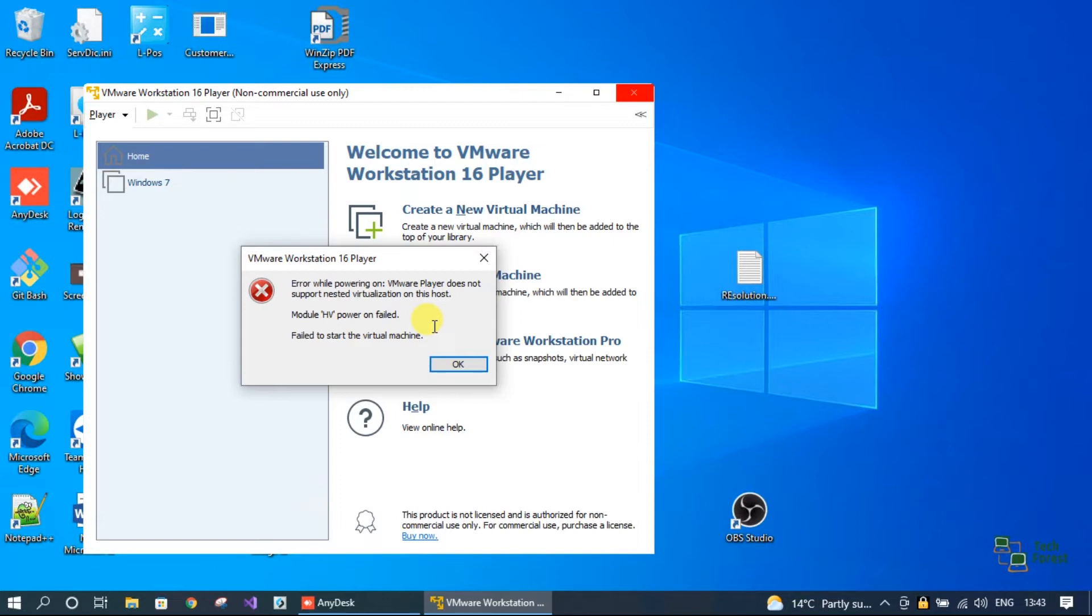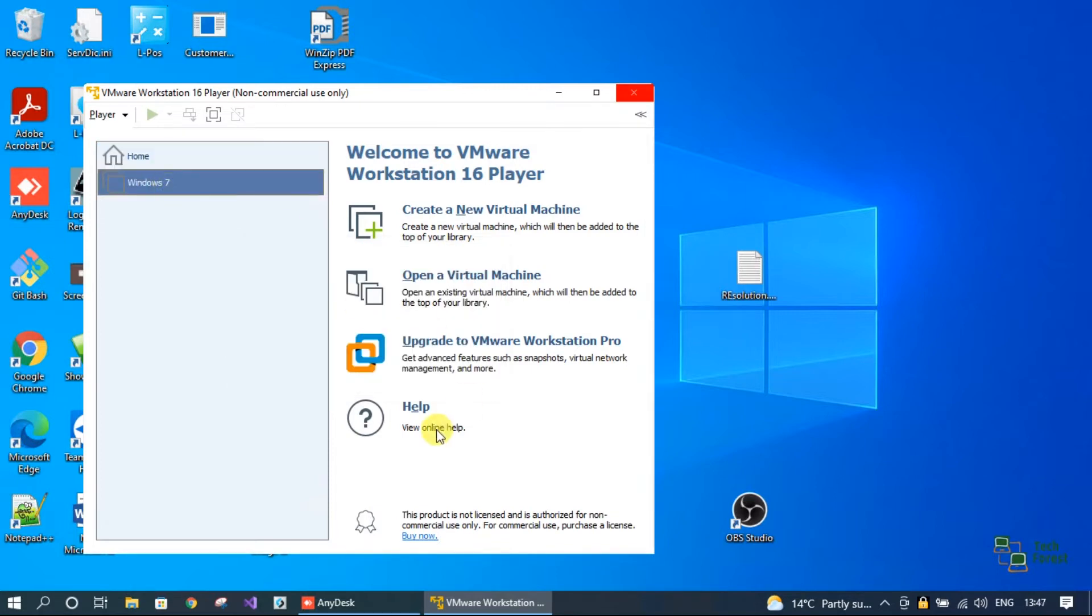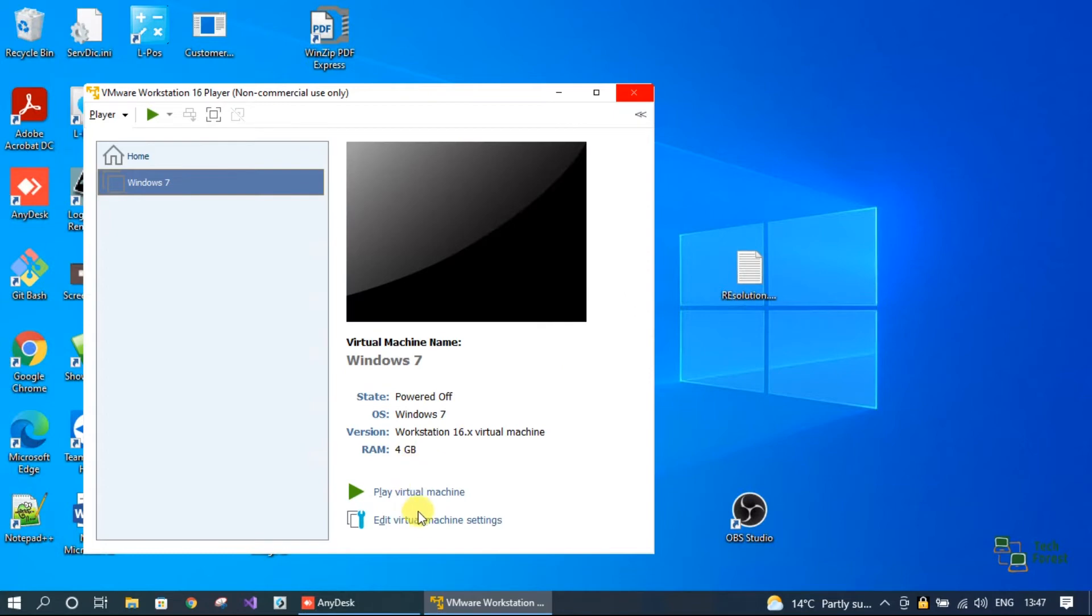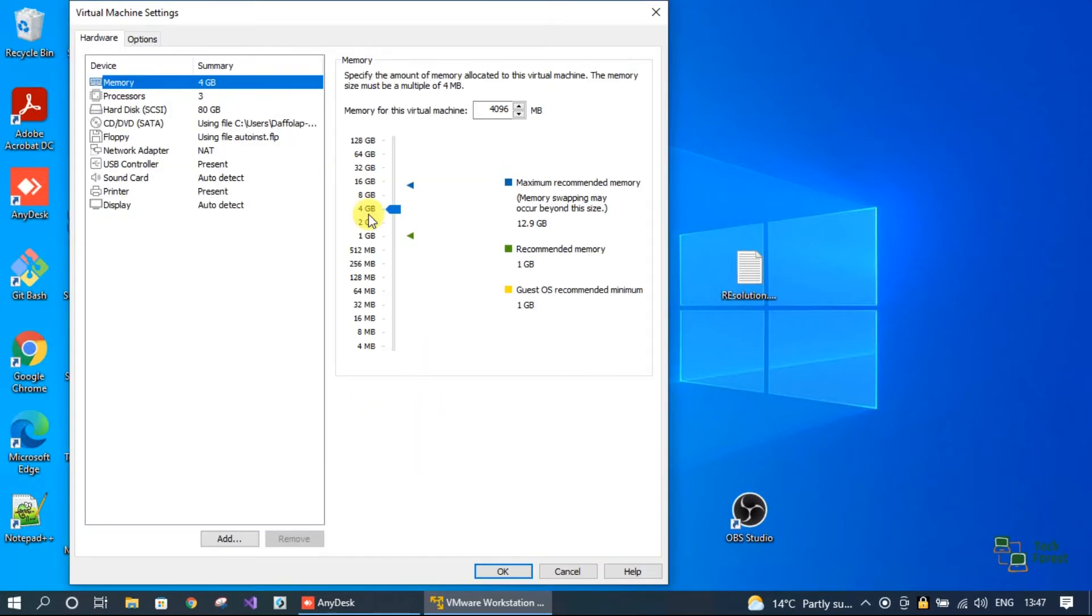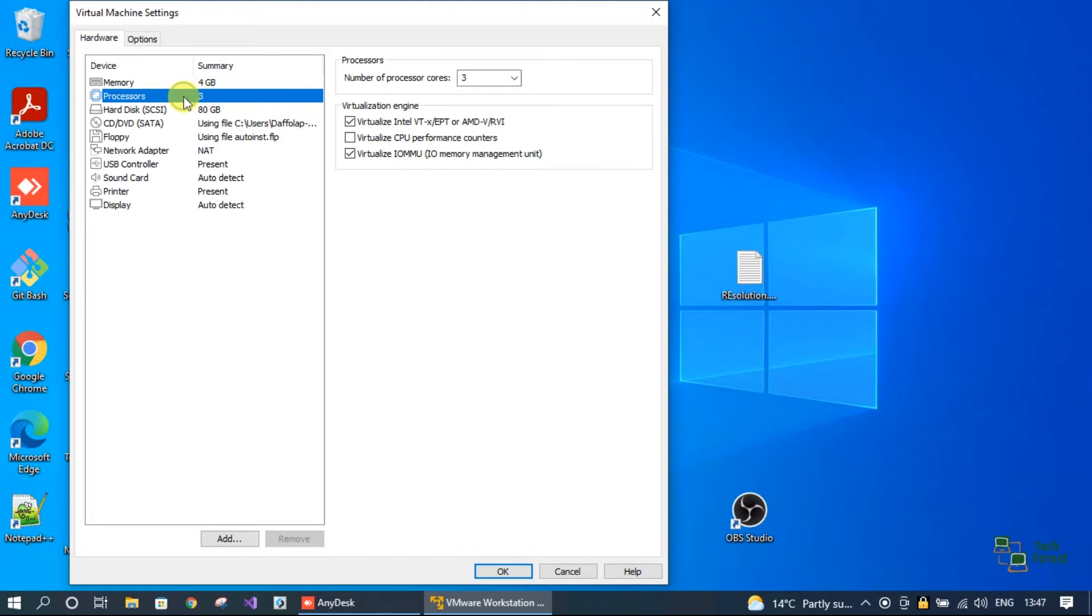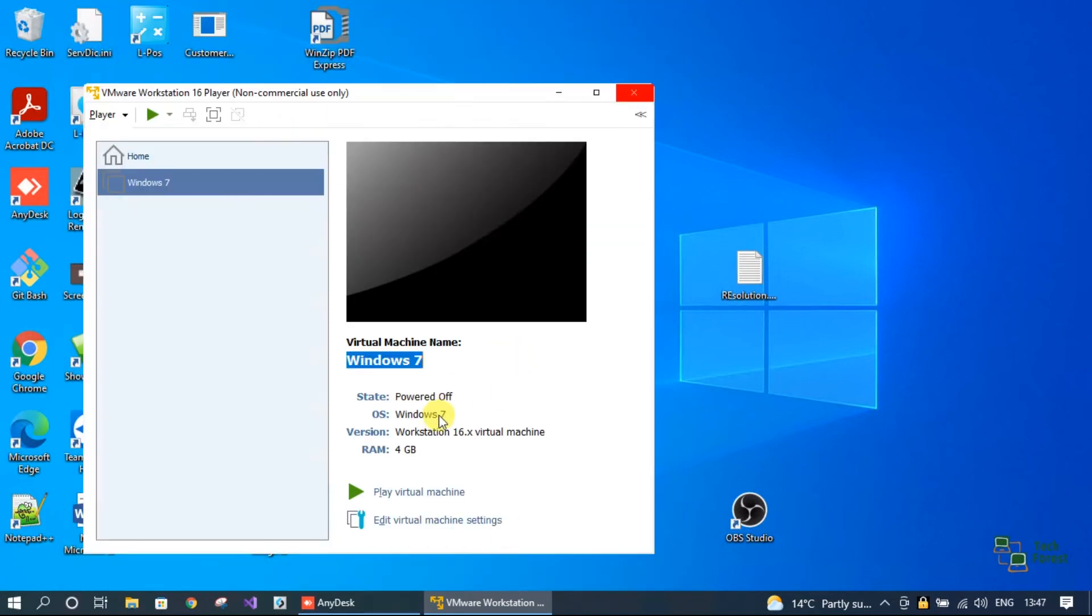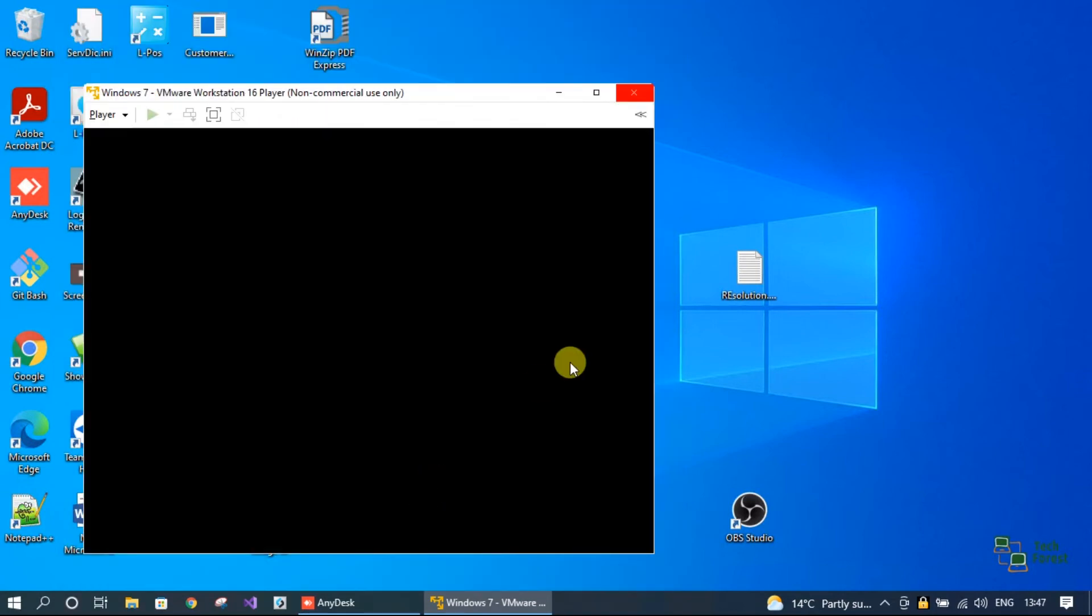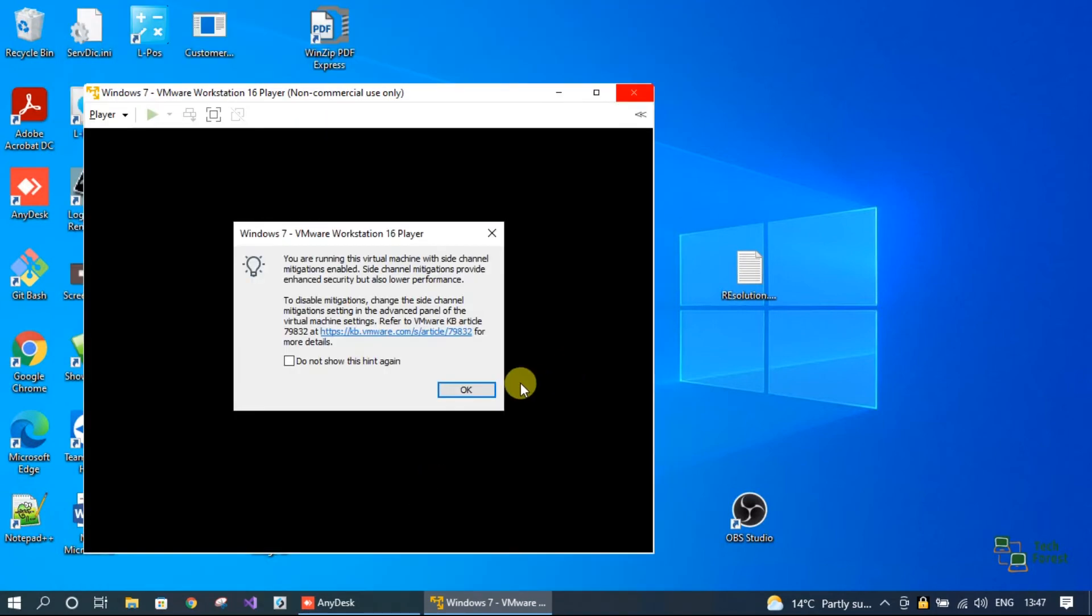If you are getting this error message, let's see how we can fix it. Select your virtual machine, click edit virtual machine settings. Go to processor and uncheck the first option virtualize Intel VT or AMD-V/RVI. Click OK, then play your virtual machine.